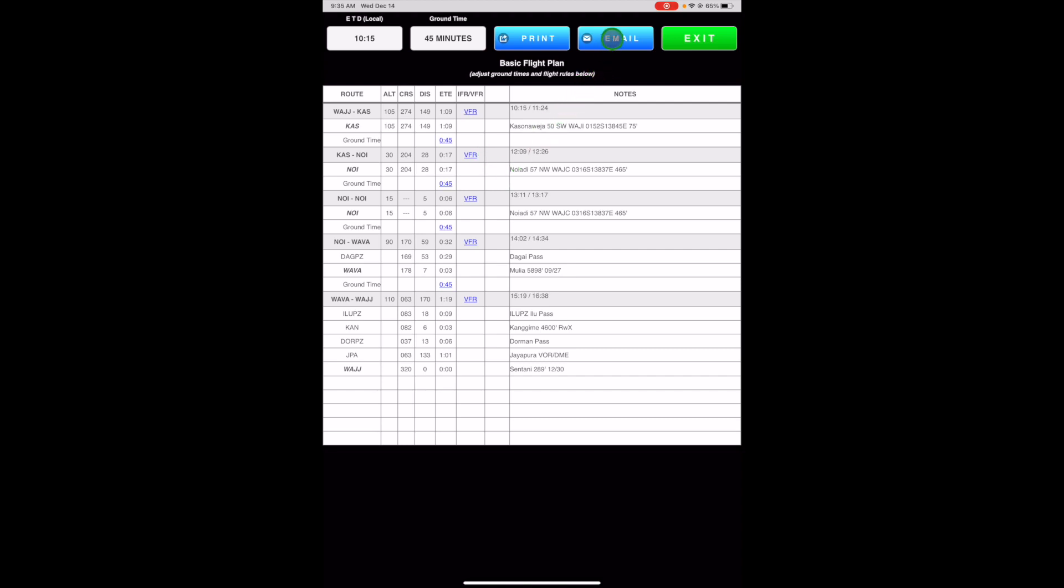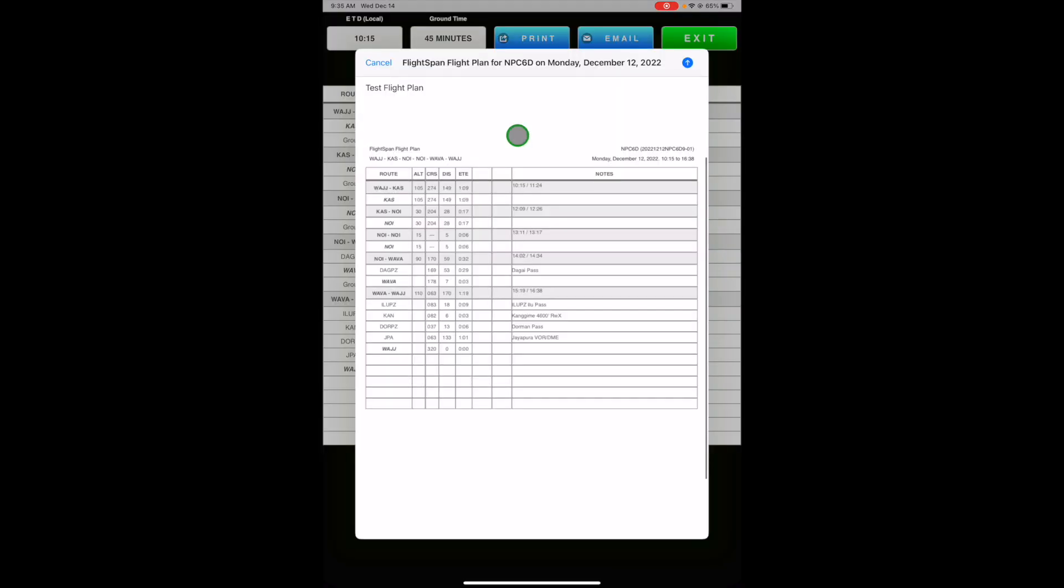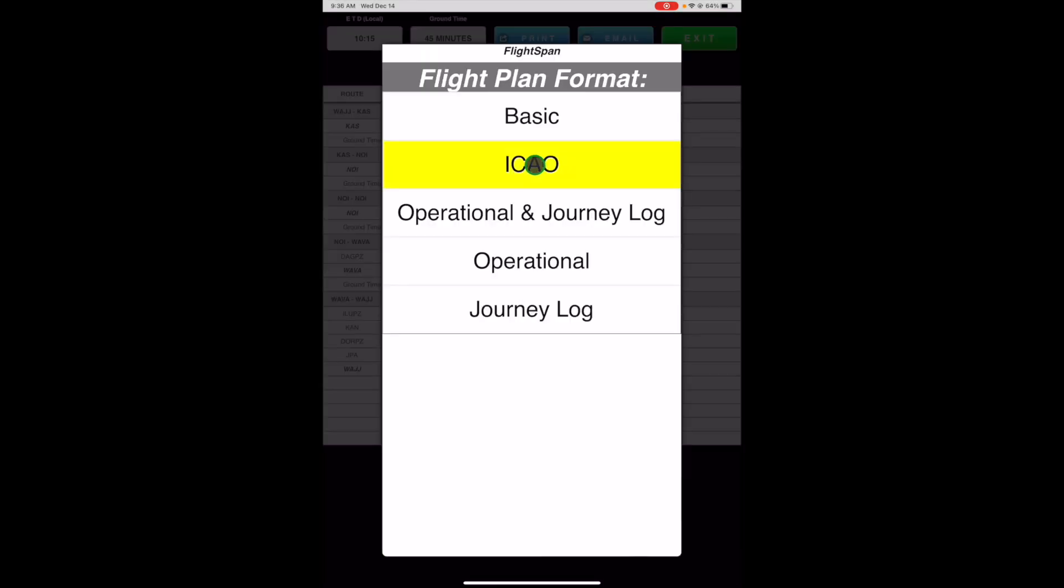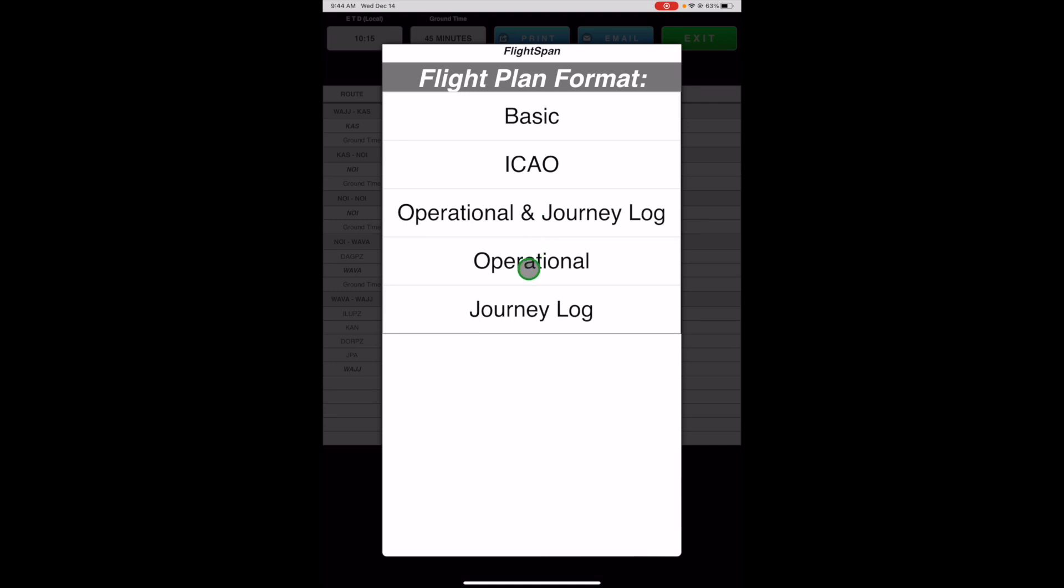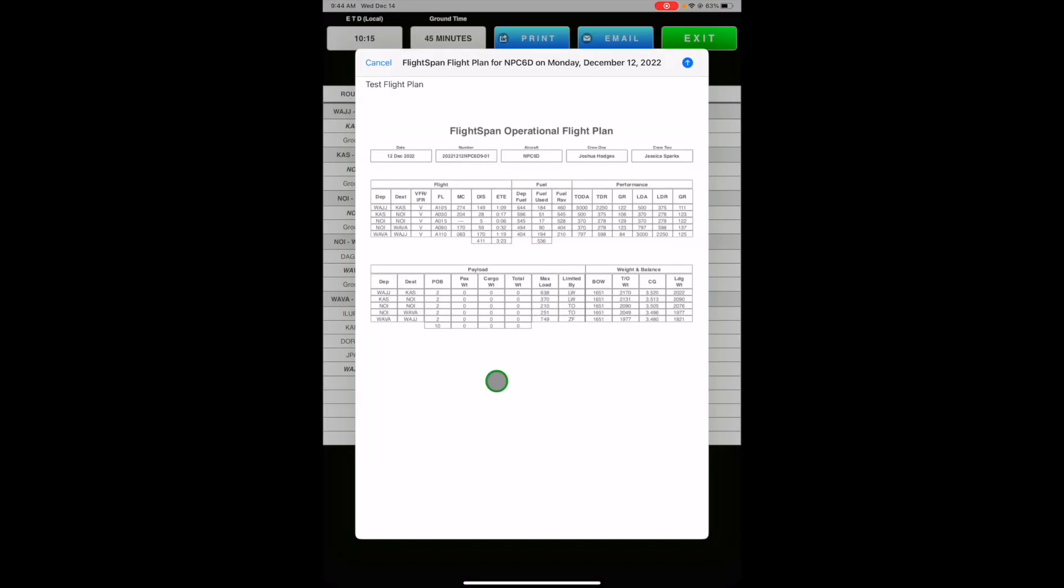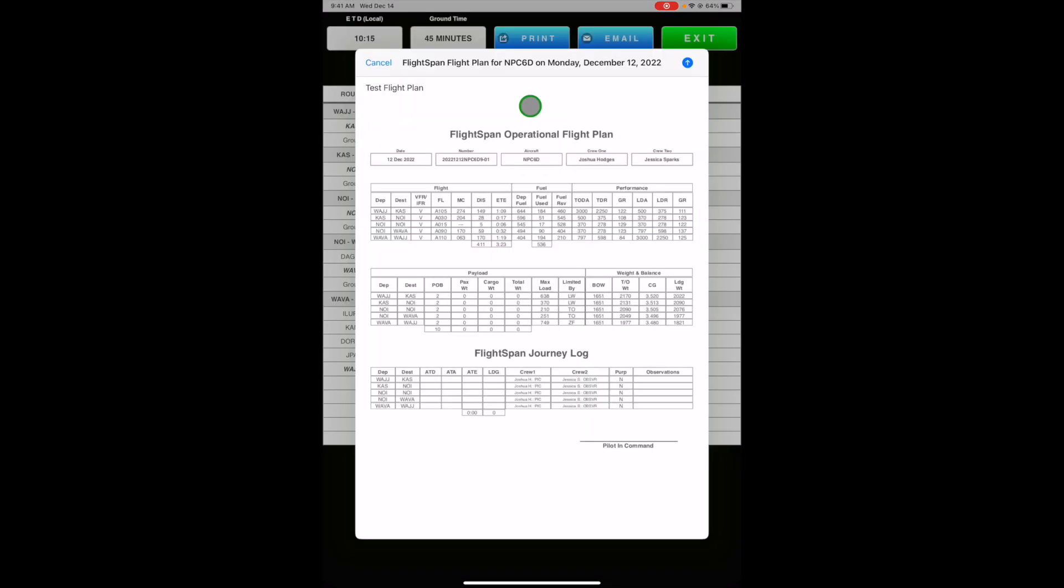Print or email your flight plan in the desired format. The basic flight plan is intended for internal company use. The IKO flight plan may be used for filing. The operational flight plan puts key flight information at the pilot's fingertips during the flight. And the journey log may be used by the pilot to document the flight progress. Both may be used to fulfill regulatory requirements for operational flight plans and journey logs if required.